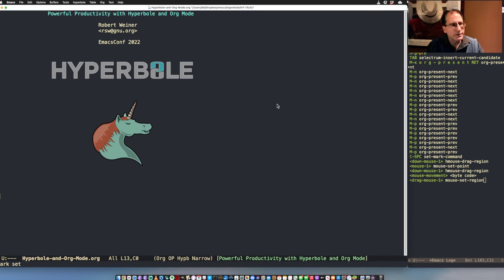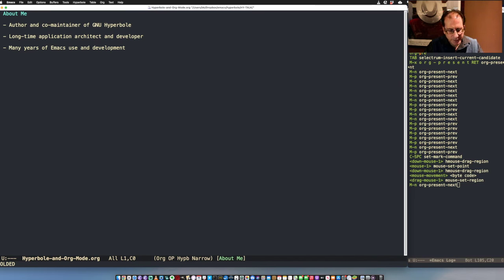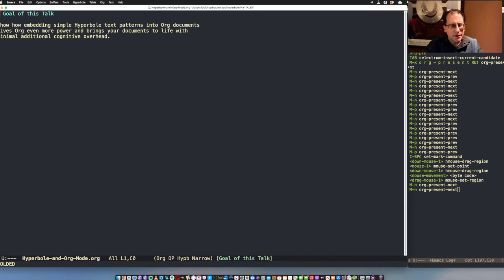Hello and welcome to my talk on top powerful productivity with Hyperbole and Org Mode. I'm the author of Hyperbole, Bob Weiner. I'm the co-maintainer now with Matt Liddell of Hyperbole, which is part of GNU ELPA. I am a longtime application architect and developer — I've been developing Emacs packages for many years, and Hyperbole is kind of the culmination of working on a lot of different aspects of information management and hypertext systems.